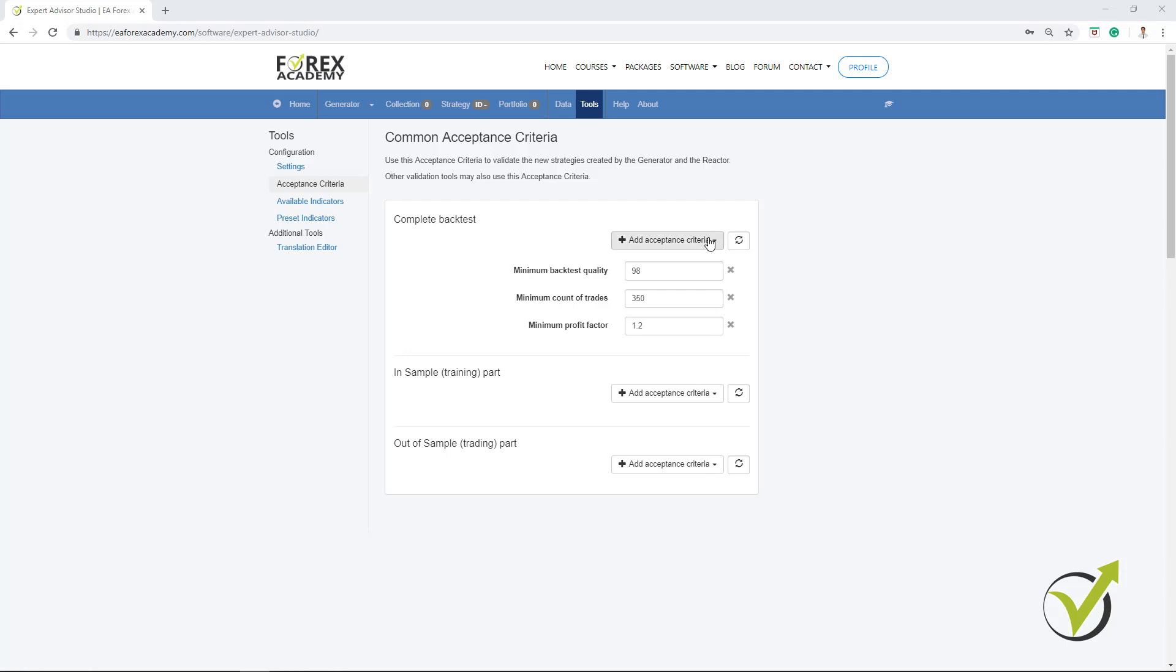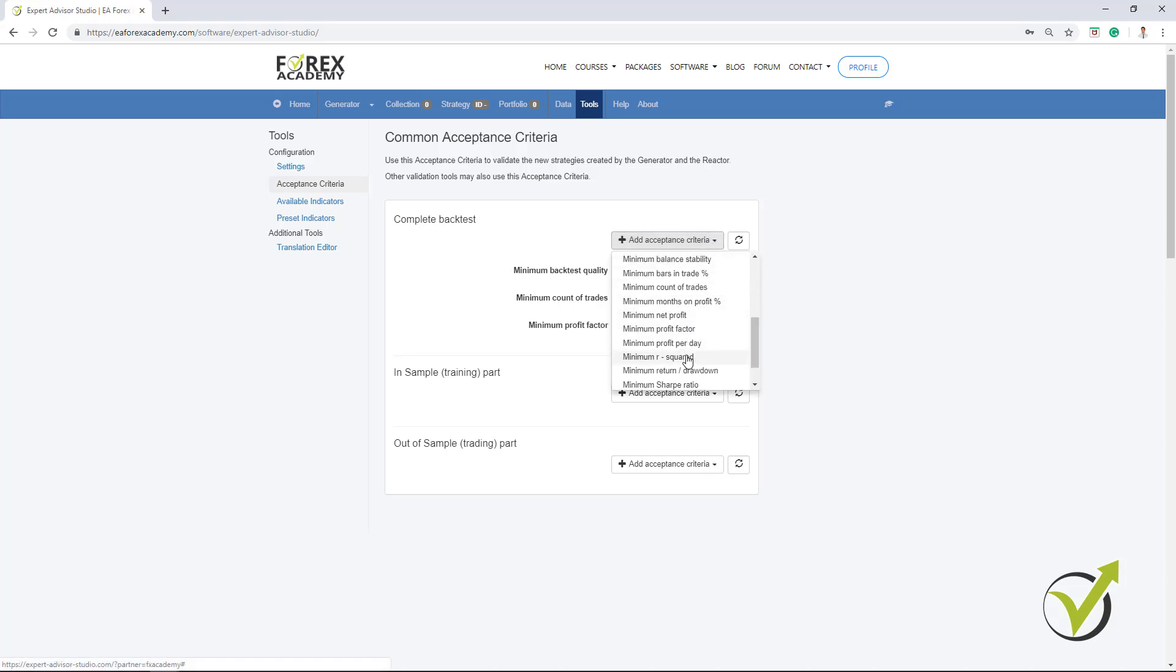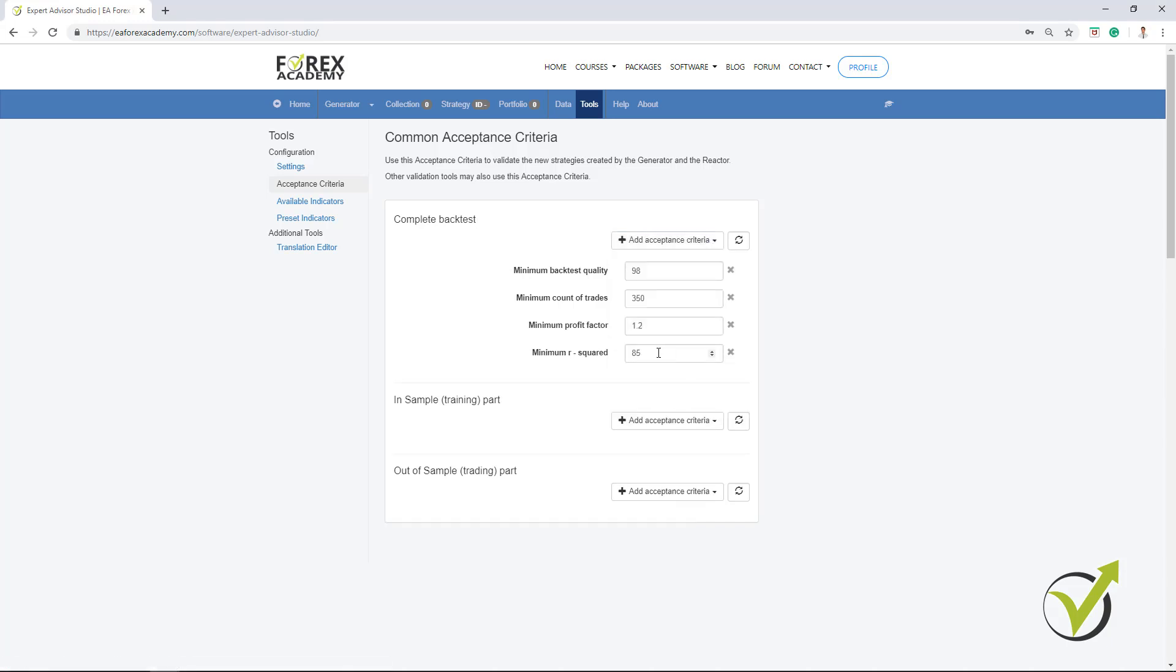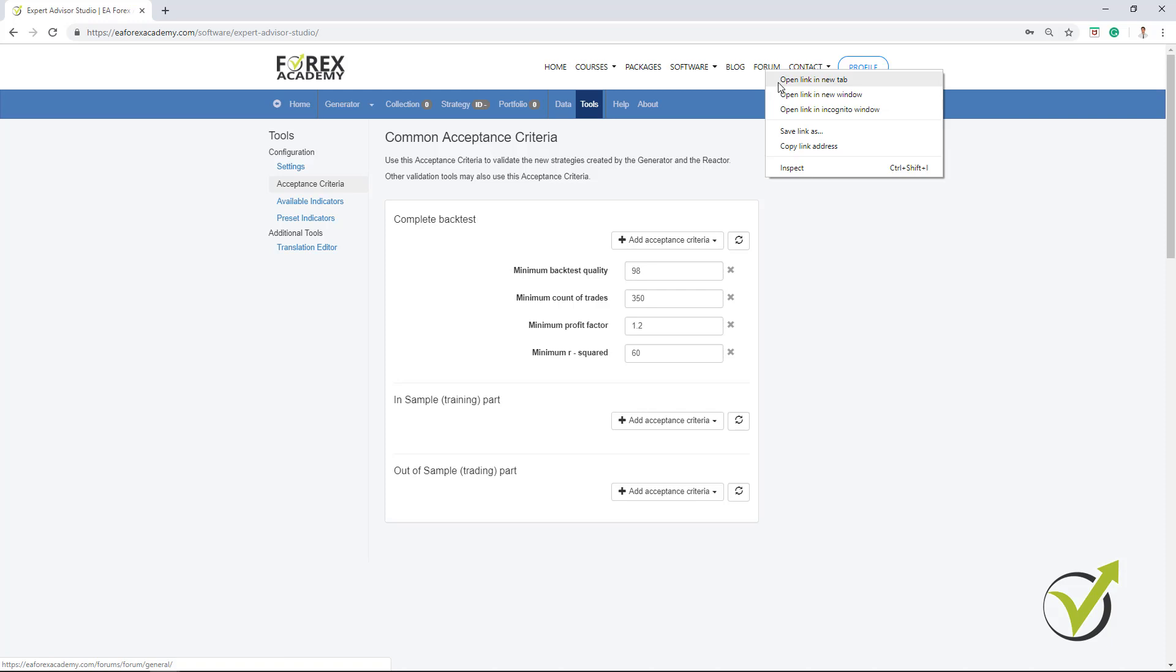And then I will add the minimum R-squared, something new with the strategy builder, which I really like to use. And for example, here I will go with 60. Now, R-squared is a little bit more complicated, more information about it in our forum. Let me just show it quickly to you.